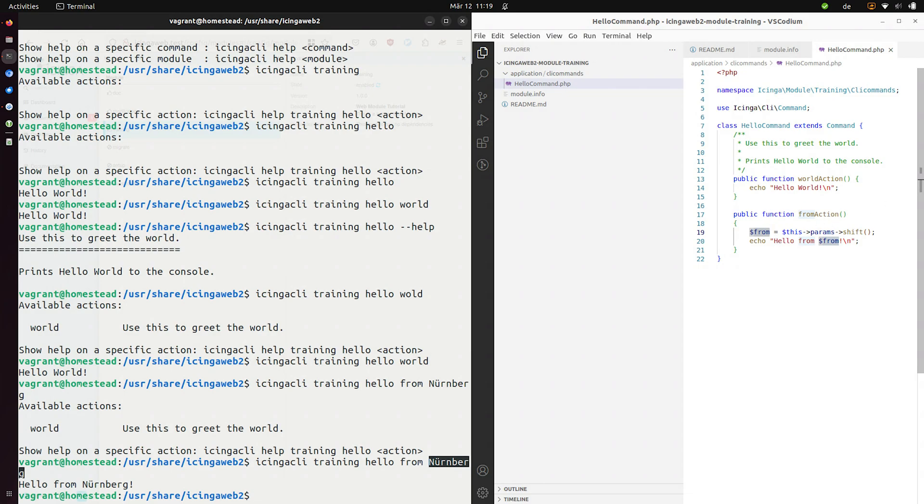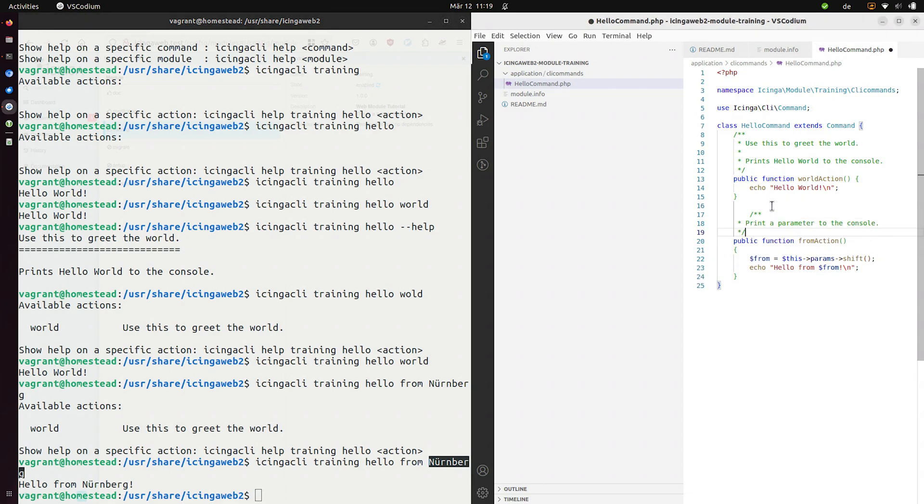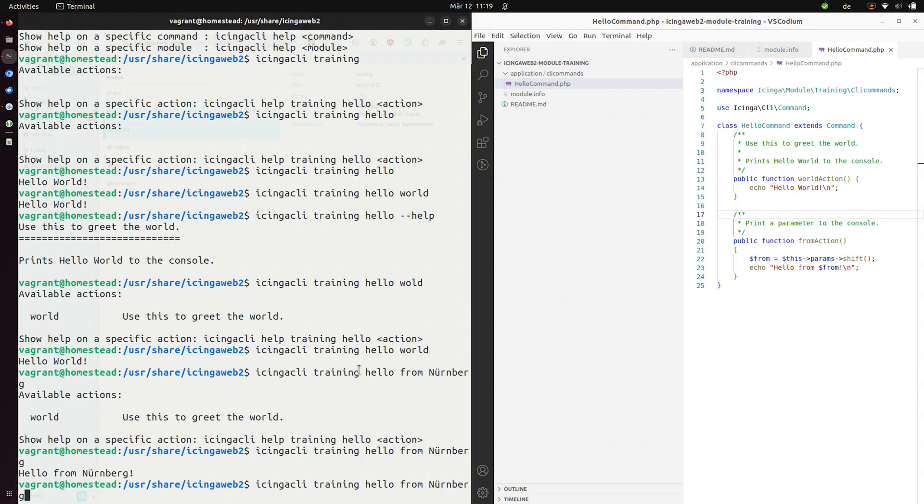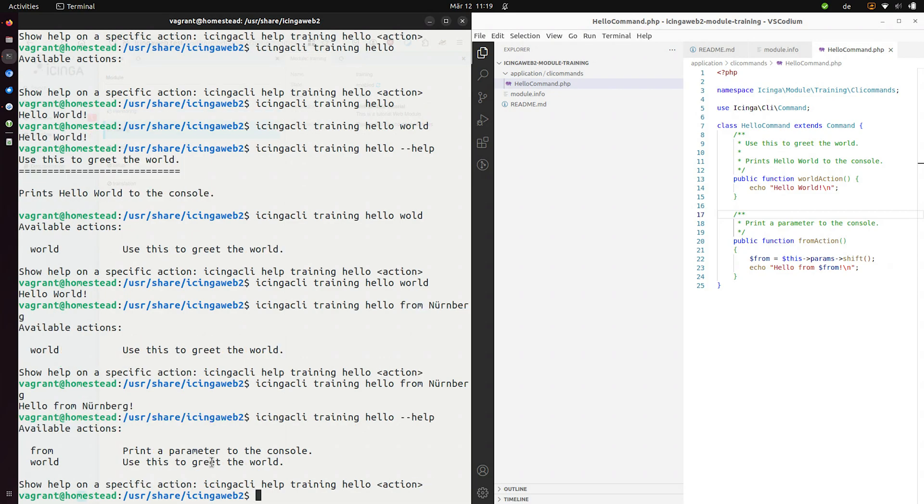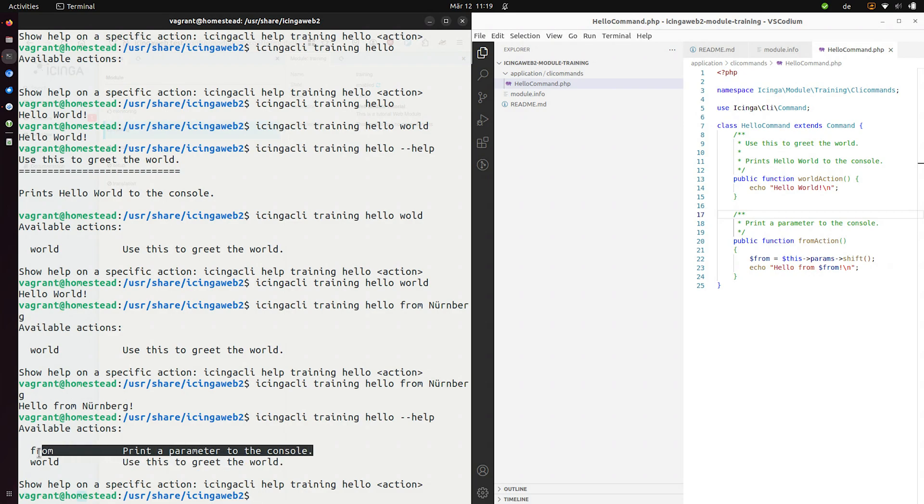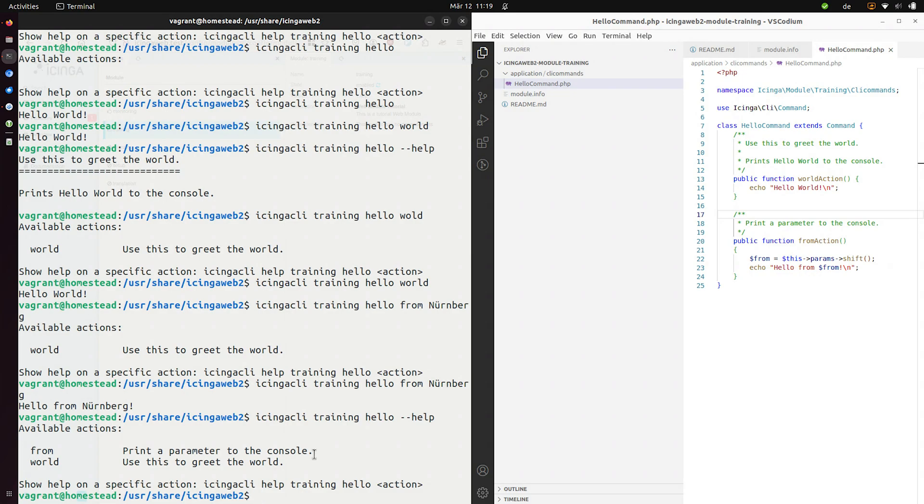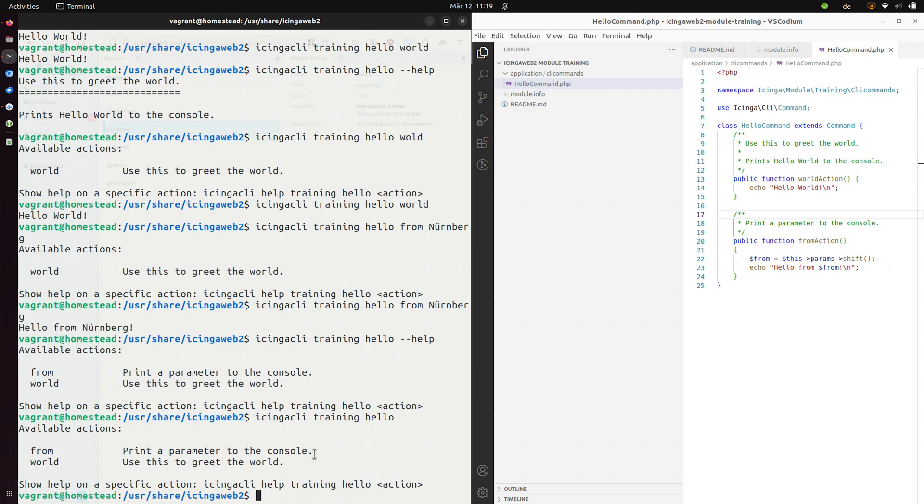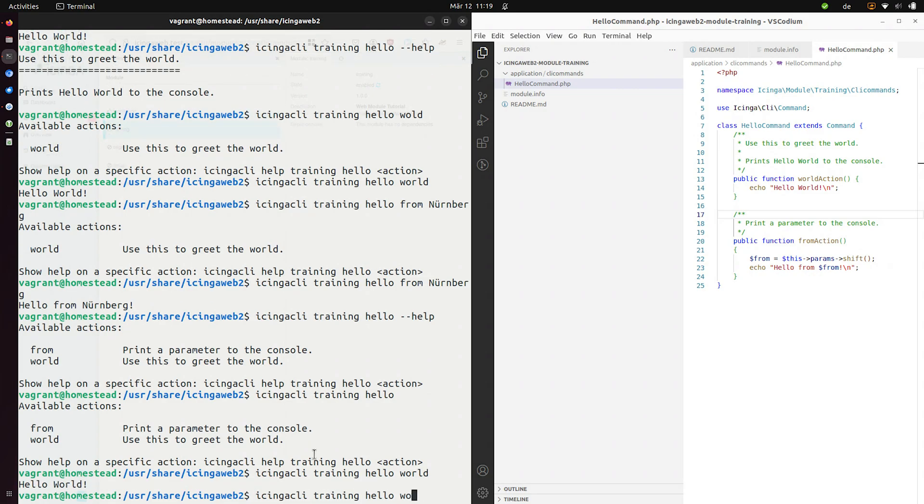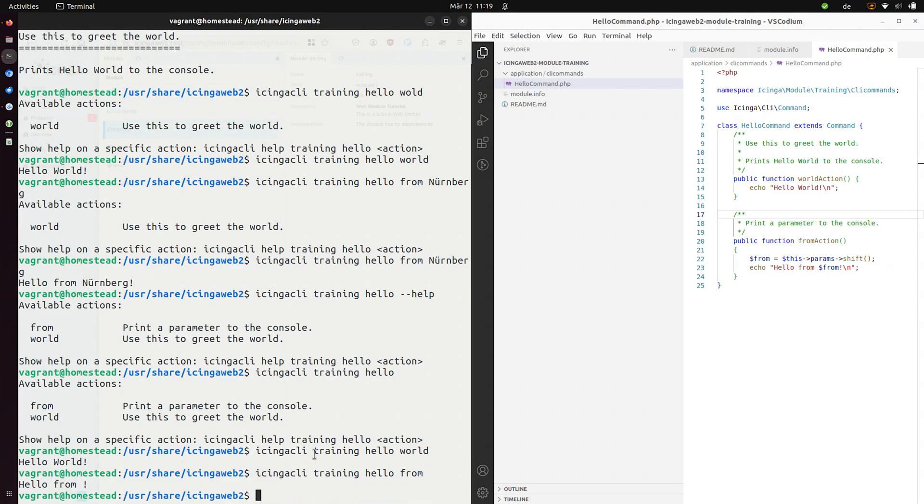Let's also provide some nice little documentation. Let's say this will print a parameter to the console. Let's now use the help again. And yeah, that works. So we have now hello world. This will greet the world and the from sub command will print the parameter to the console. And if I don't specify anything, now that I have two actions, we need to be more precise. We need to say which action we want. Hello world and hello from. Yeah, from nowhere.